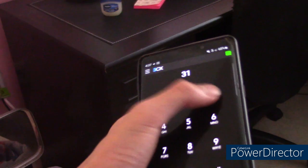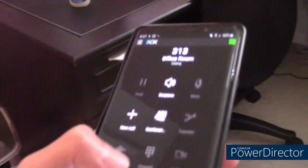Let's see — keypad. The extension is 313. As you can see, it comes up right there. That's pretty good. And it also has the BLF function.